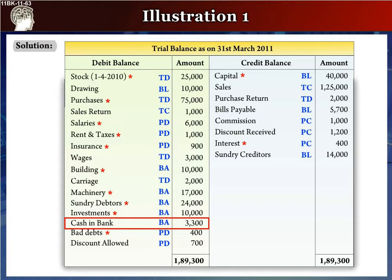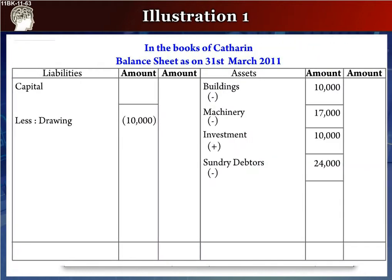The next item is cash in hand, rupees 3,300. It is an asset. It will go to the balance sheet assets side as cash in hand, rupees 3,300. It will go in the outer column.